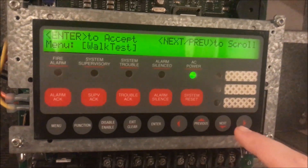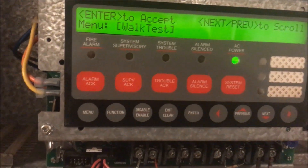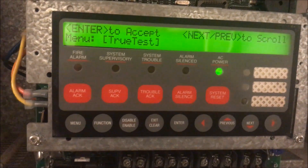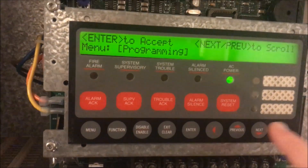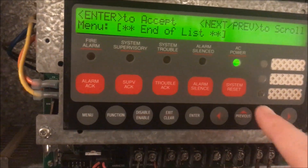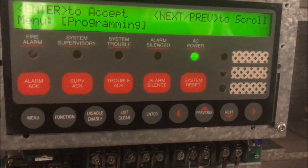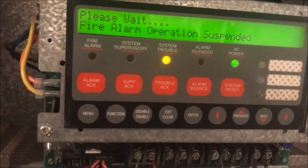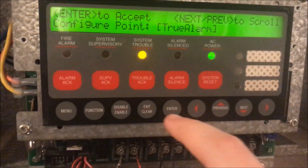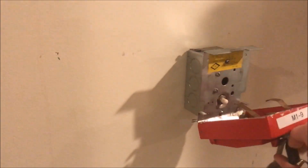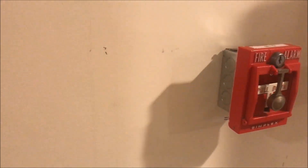Other level three features: setting a walk test, setting a true test (though I don't have the addressable alarms for that so we'll skip it for now), basic programming, and viewing reports — reports are basically what the panel is sending to the printer. If you go into programming, you're going to get a trouble condition, and at that point if any pull station or device is activated, the panel won't respond normally.